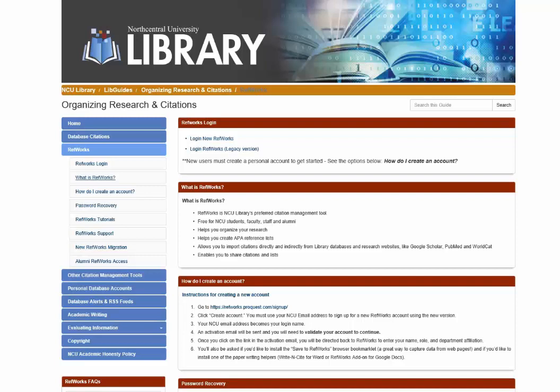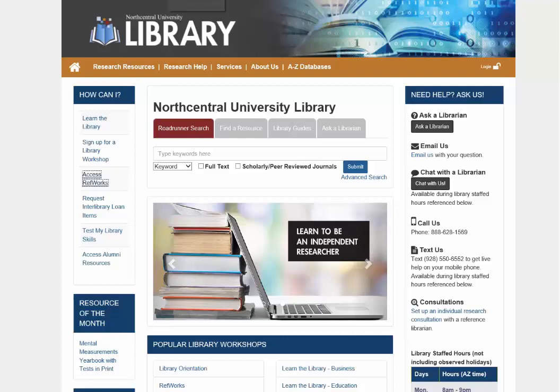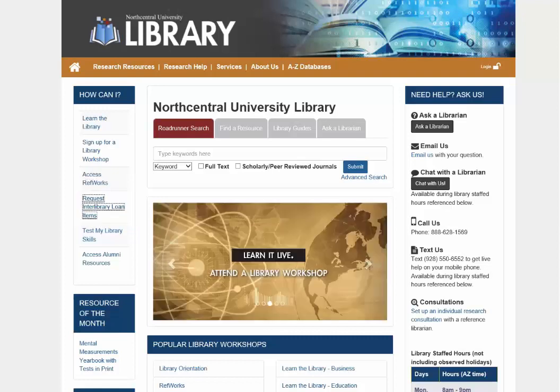Use the blue tab to explore other information and resources. Returning to the library's homepage, just under Access RefWorks is Request Interlibrary Loan. Click here to learn more about this service and to log in to your account. Additional enhancements are featured on various pages throughout the library's website and under the menu options. We hope you enjoy the new library website.